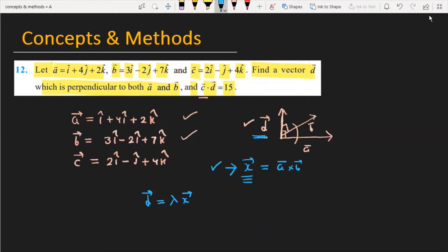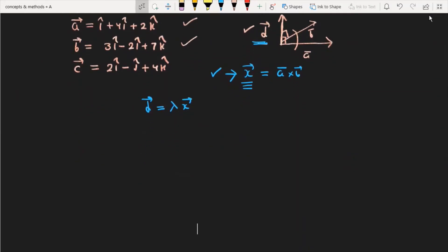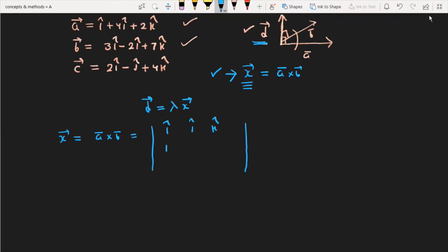First, we find vector x. Since d and x are in the same direction, we write d equals lambda times x. So we compute x equals a cross b using the determinant with i, j, k in the first row; 1, 4, 2 in the second row; and 3, minus 2, 7 in the third row.